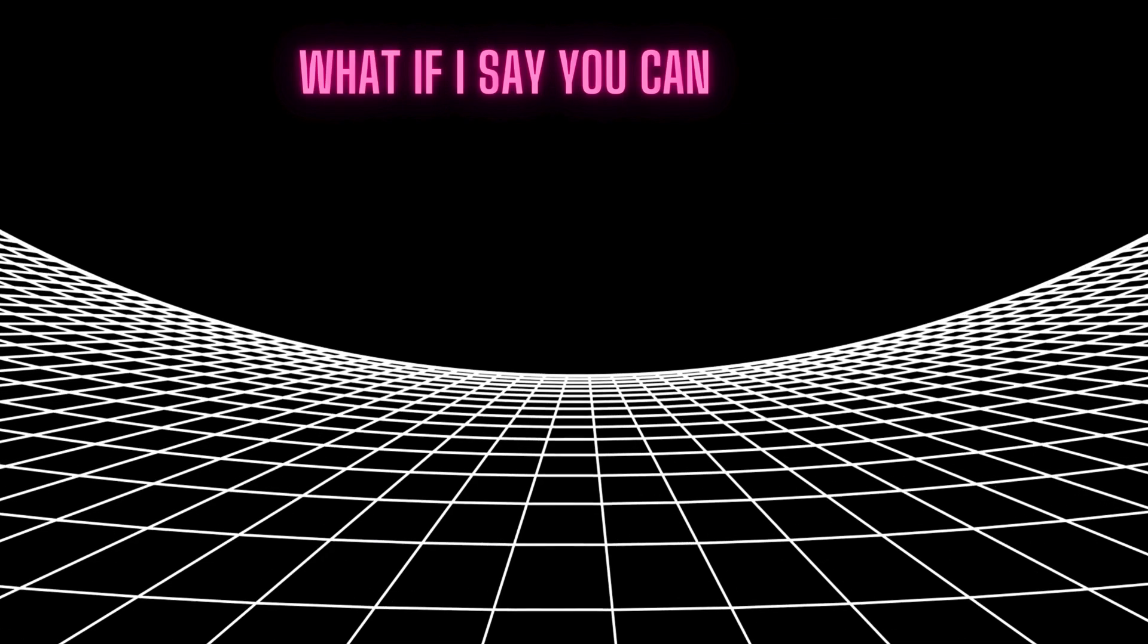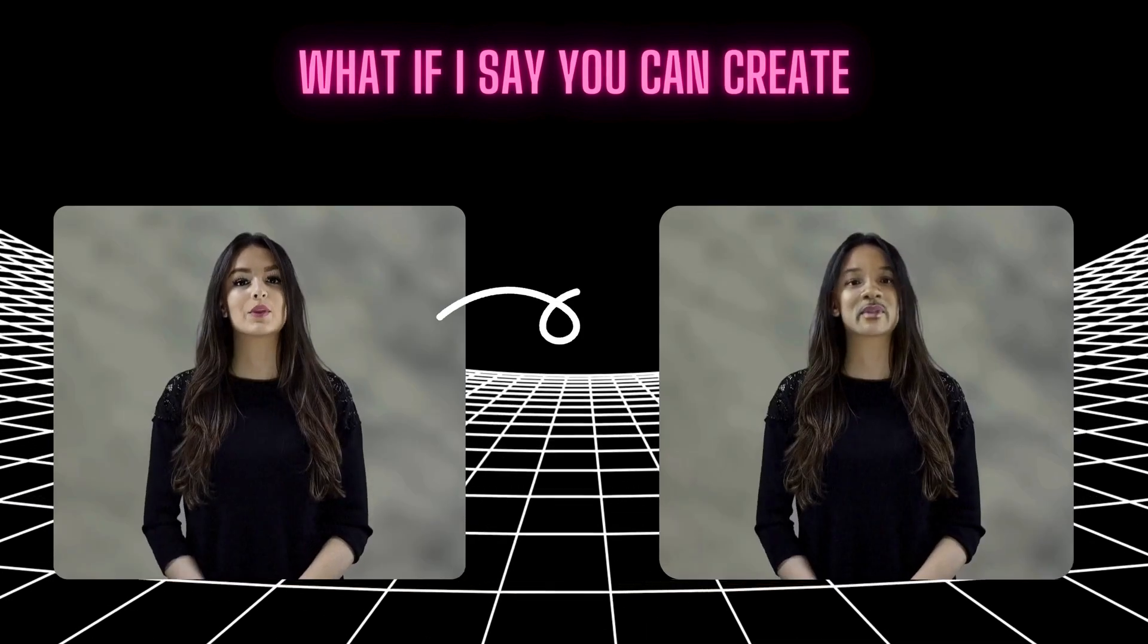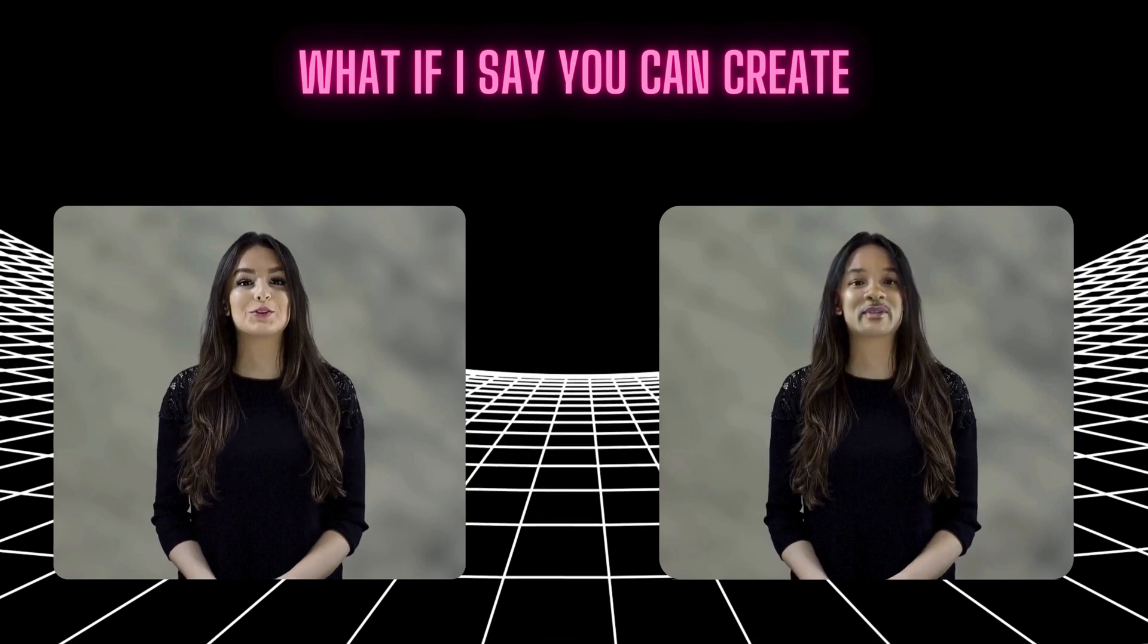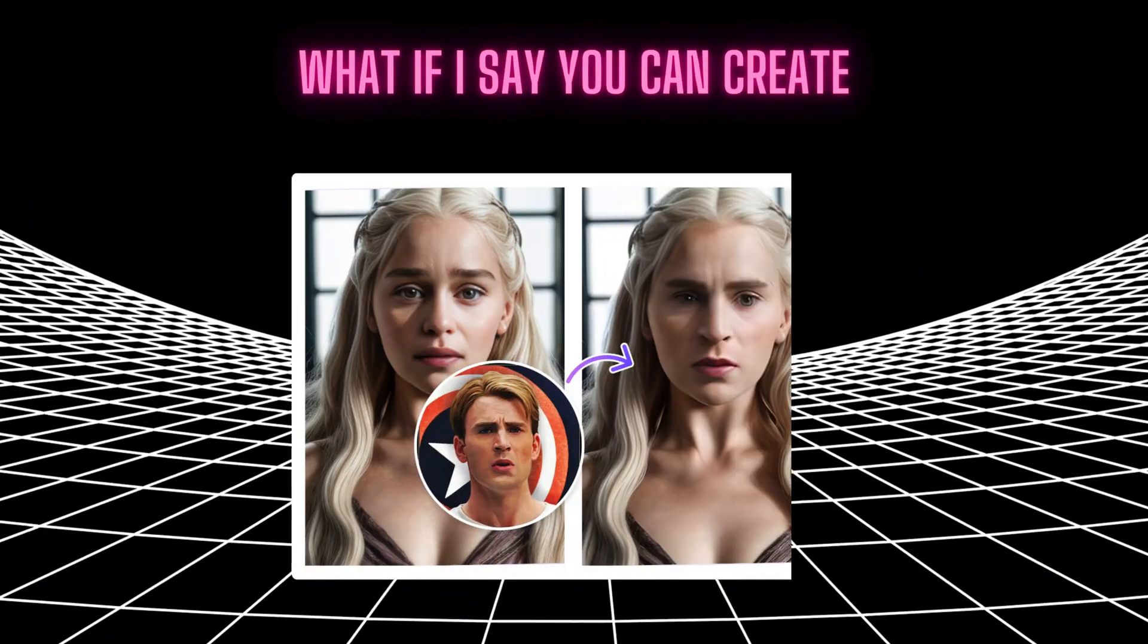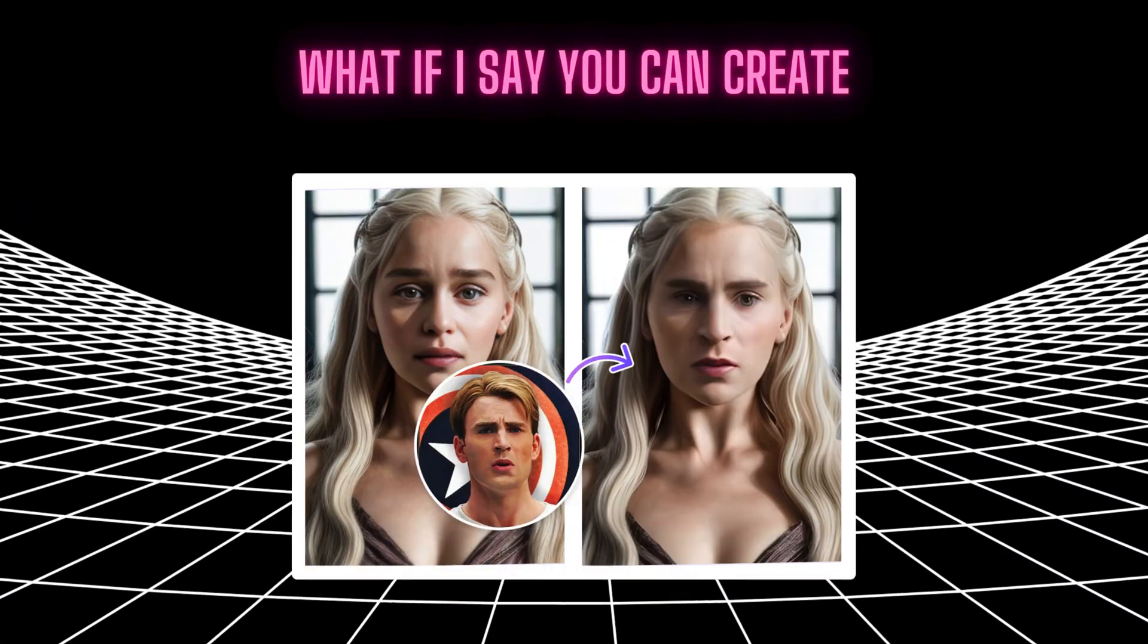Hi, this video is going to be very interesting. What if I say you that you can create such videos? Not only videos, but images also. Isn't that amazing?